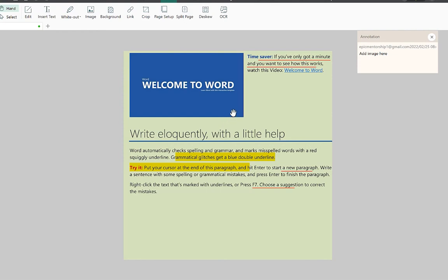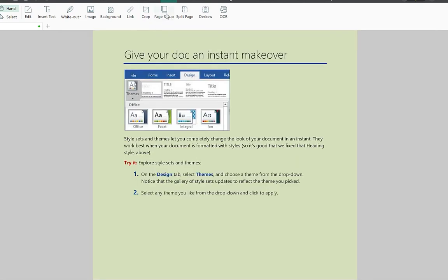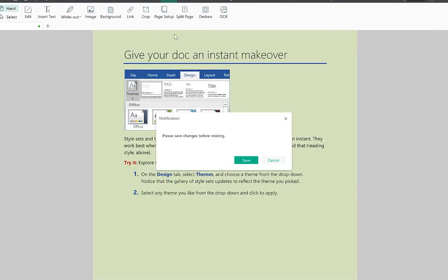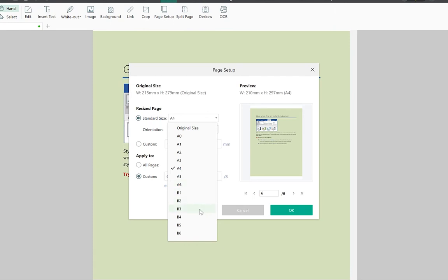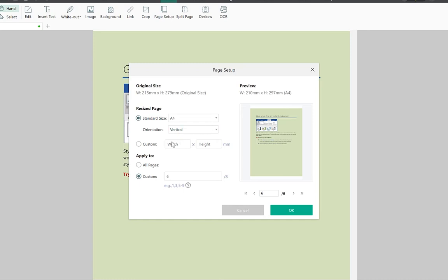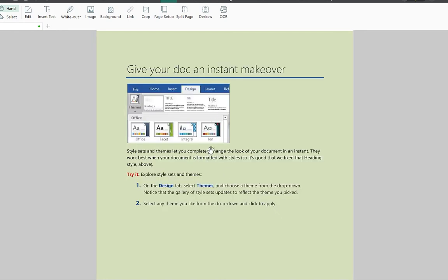Page setup lets you change the page size — currently A4, but you can switch to A5, A6, B1, B4, B5, B6, original size, or a custom size. You can specify which pages the change applies to — first page, a specific page, or all pages — then click OK to apply the new page setup.